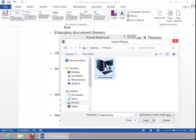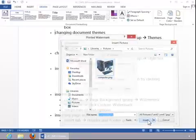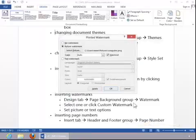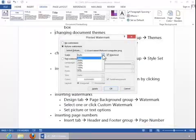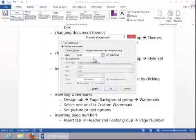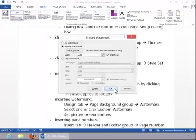Click the desired picture. Click Insert. You can also change the scaling if desired. I'm going to leave it at Auto. Make sure Washout is checked and then click OK.